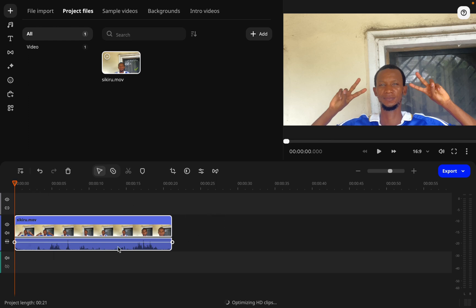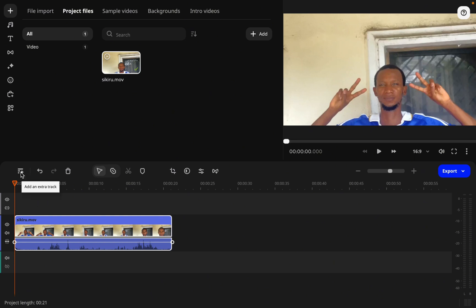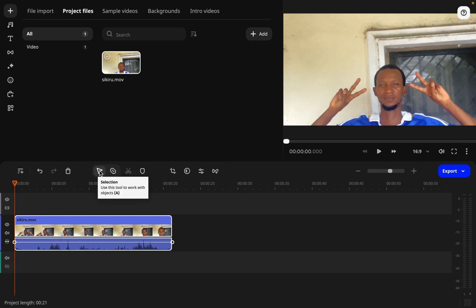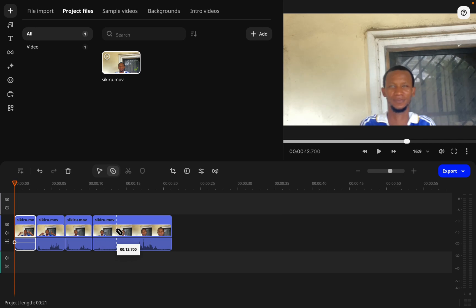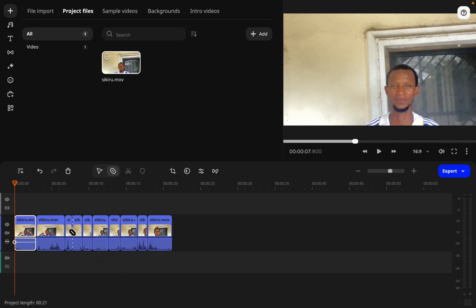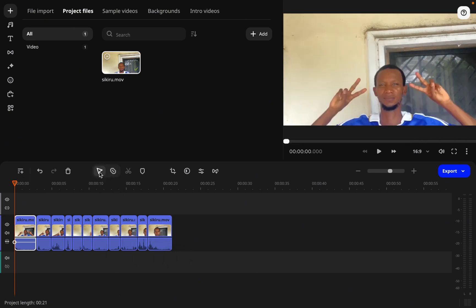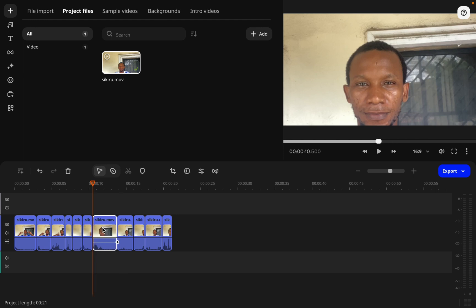In this bottom section we can cut, add, and move the video to create a totally different video from the one we started with. We can add an extra track, go back to undo, redo, and delete from here as well. There's a selection tool, which I'm using right now. There's also a blade tool — what it does is let us split our clip into many little chunks that we can then move around.